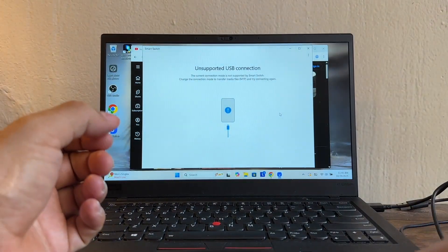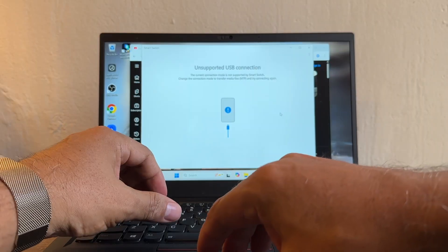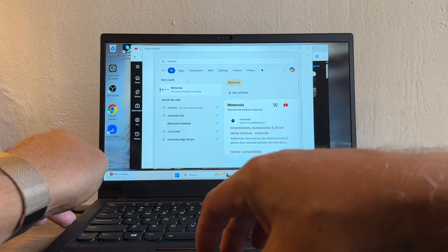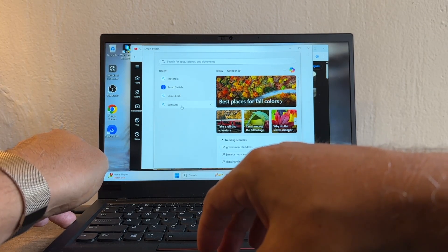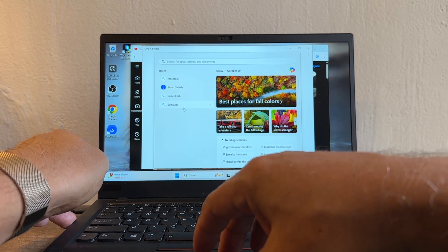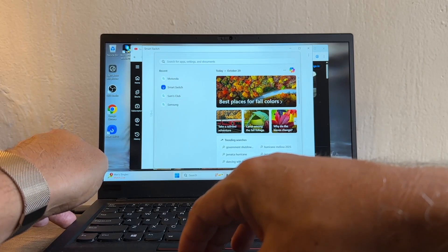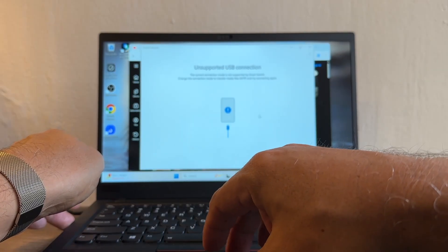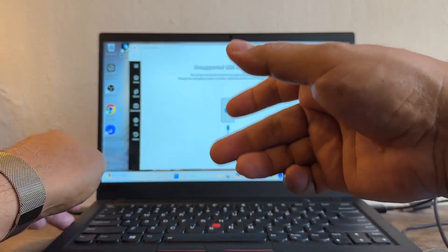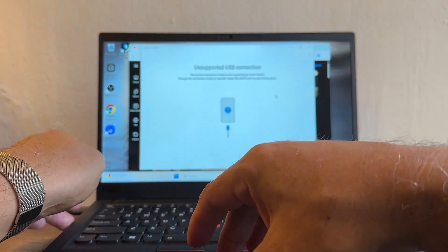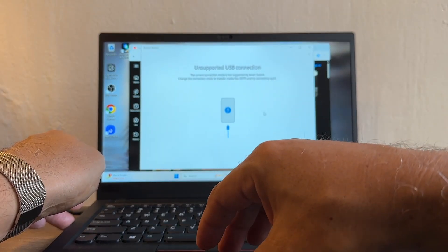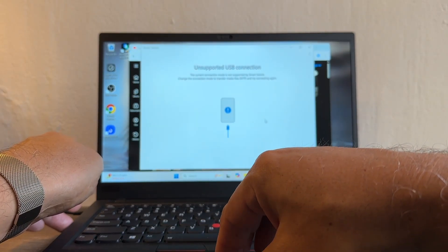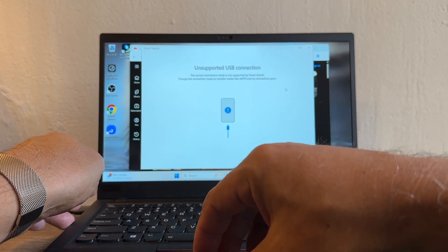Each brand should have their own software. I don't have the Motorola, but there's a software for the Motorola and I'm planning to do a video about that one too. So stay tuned guys, but again, different models, different software, right? In this case I'm just doing the Smart Switch that works with Samsung devices.